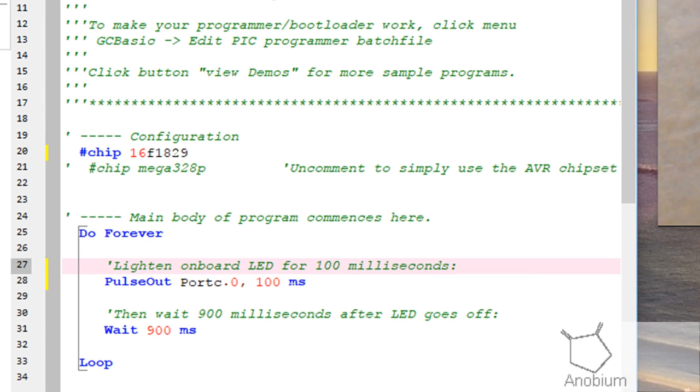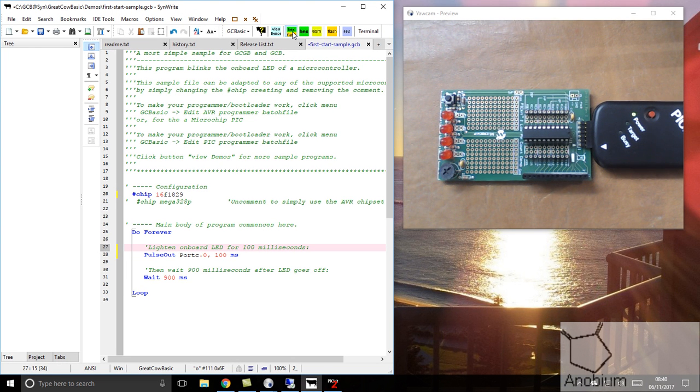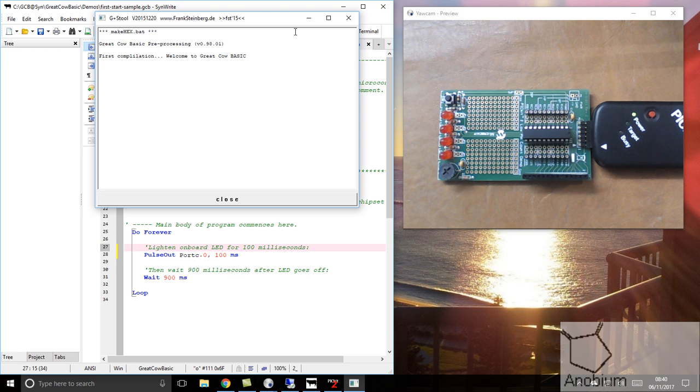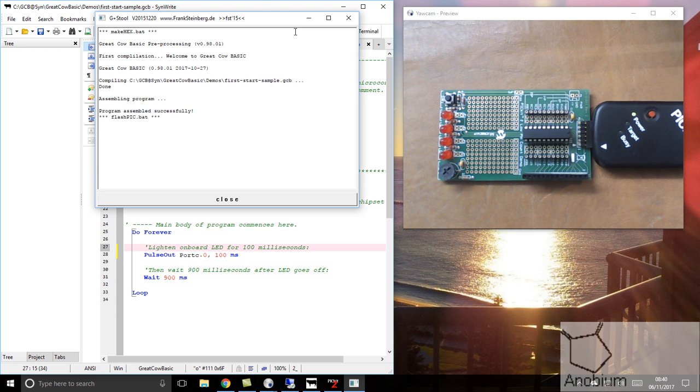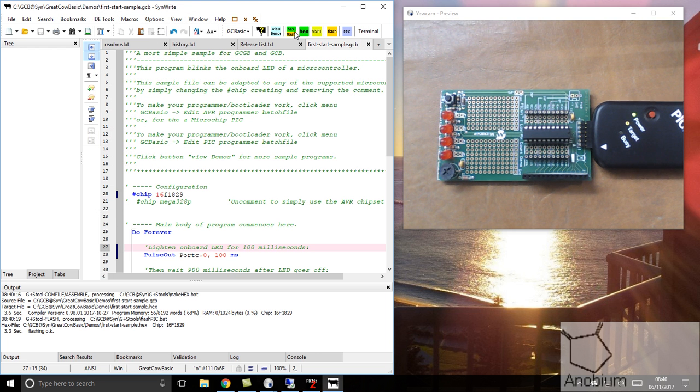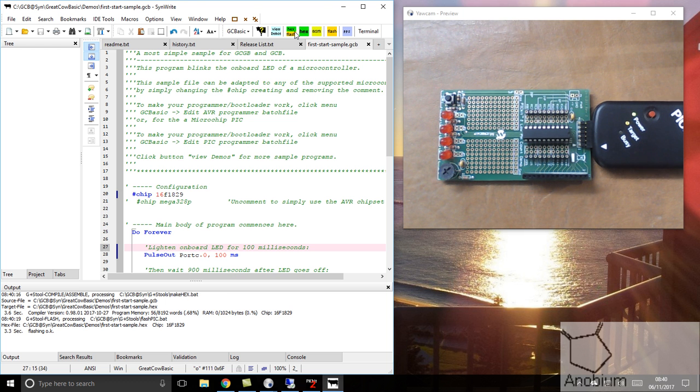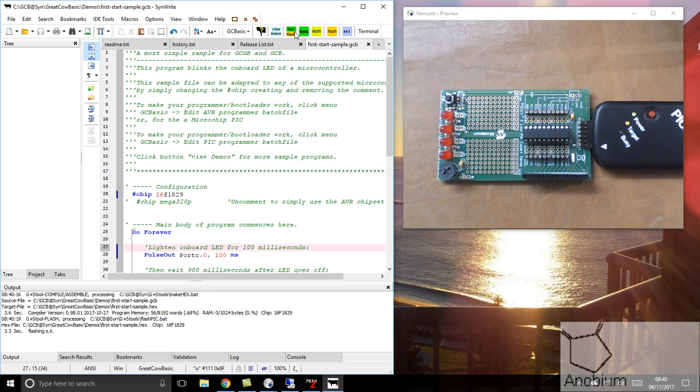Let's program it by pressing the hex and flash. This will be quite quick because GreatCard Basic is very fast. It's taken the user code, it's generated native assembler for this particular chip, it's created a hexadecimal file for that specific chip, and it's programmed it down the USB cable to the PicKit 2, and now the LED is flashing.